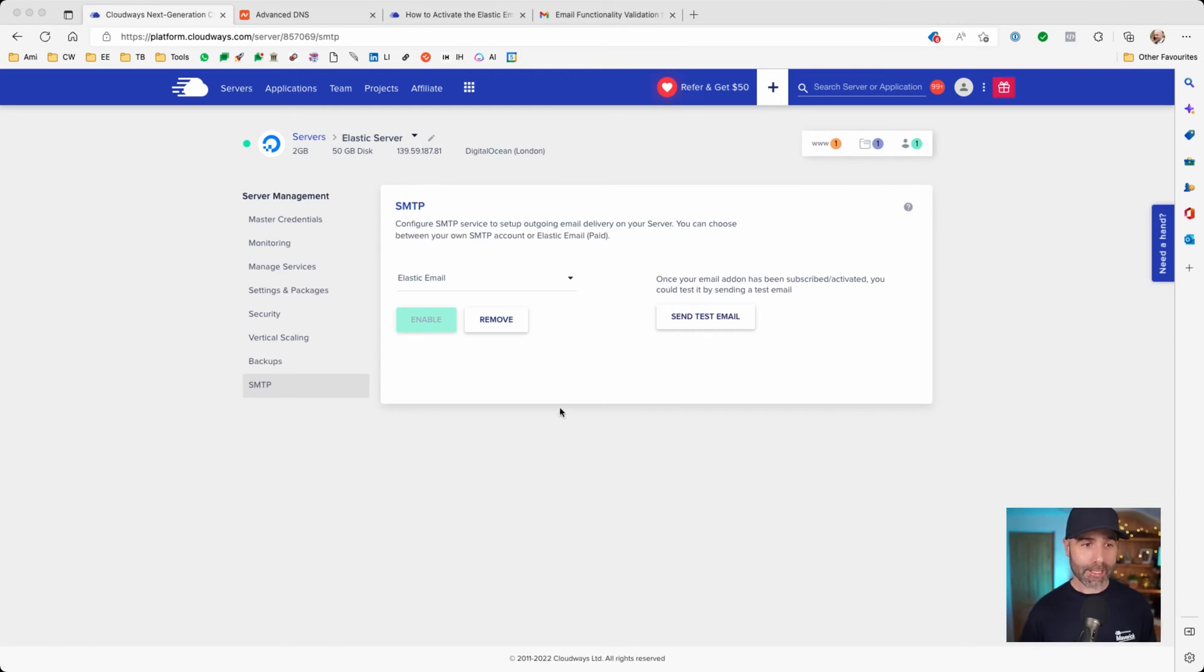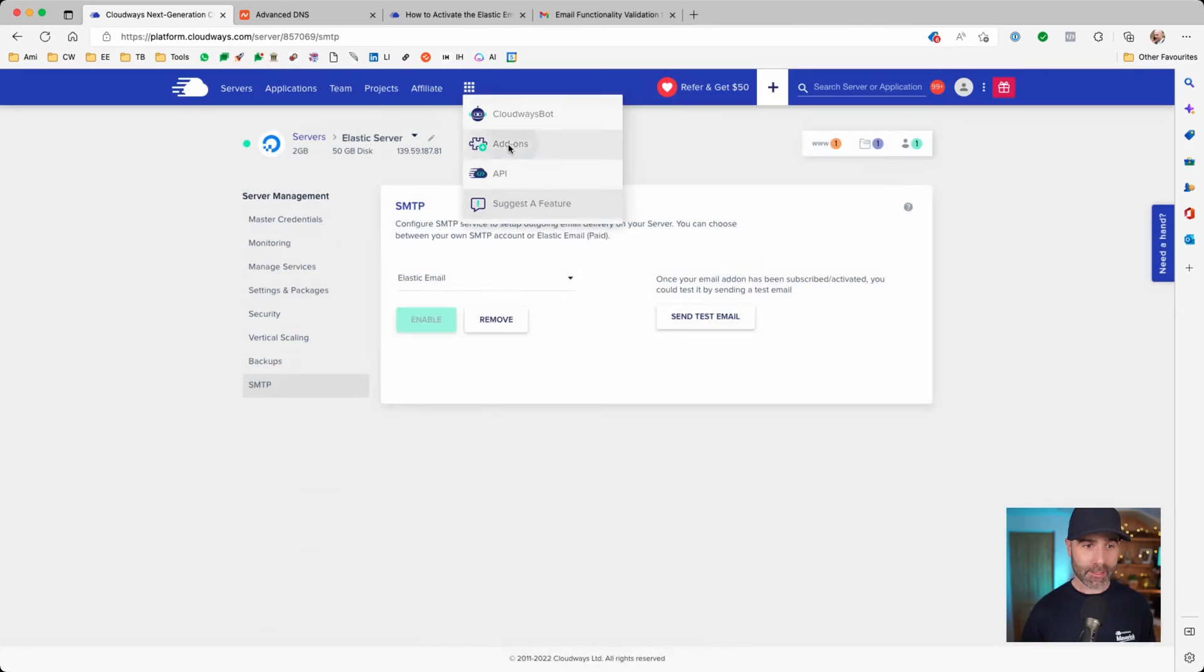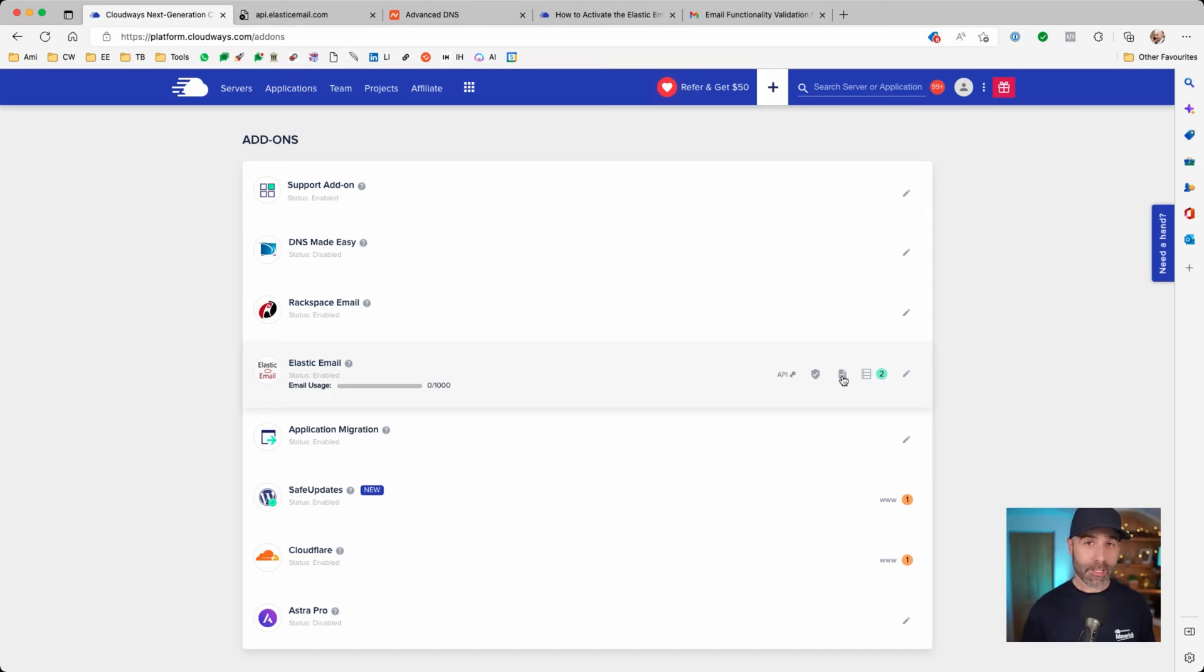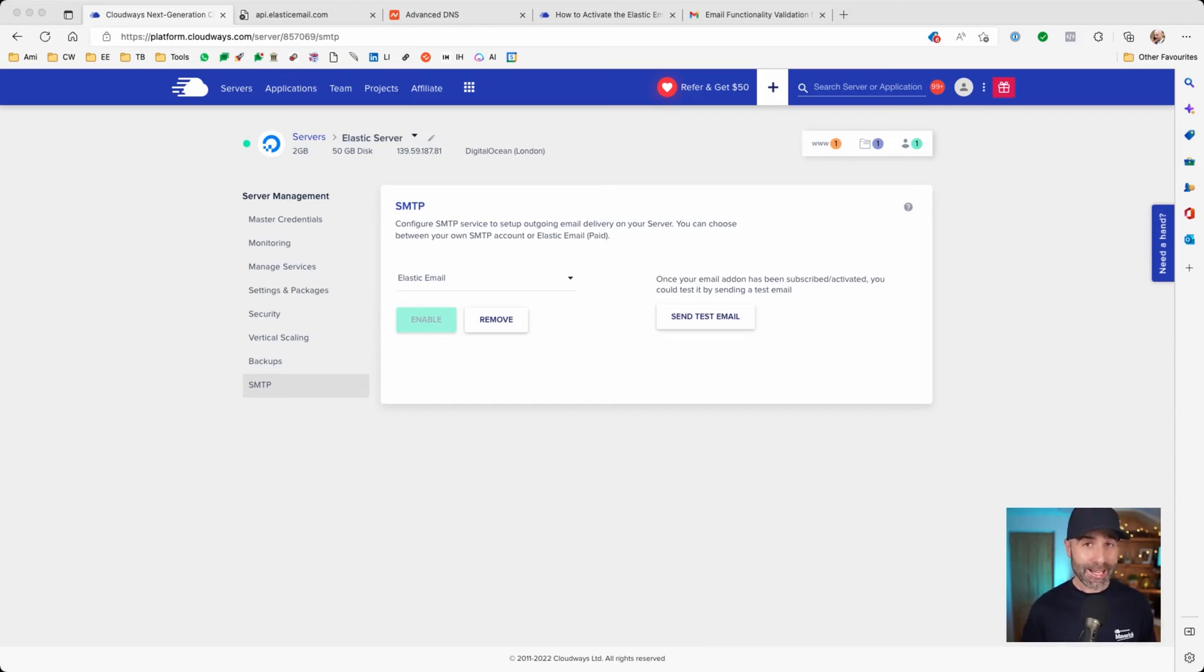We can also access reports by going back into add-ons, then to elastic email and clicking on this icon here. This information is very useful if you need to work out what has or has not been delivered, what has been clicked and so on. Now that is it. It is as simple as that.